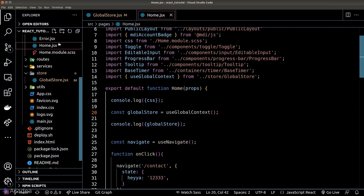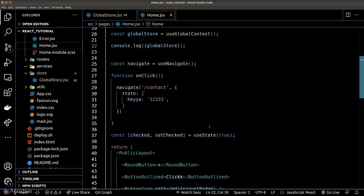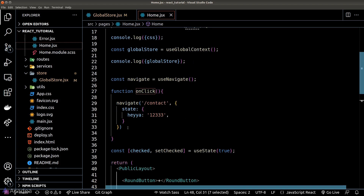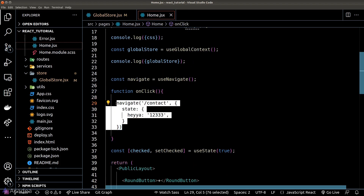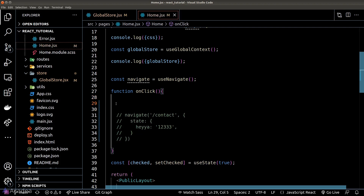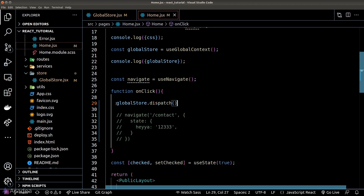We'll go to our homepage and run our dispatch function in the onClick event listener of this button. Just for demonstration, I'll call the dispatch function with an argument of some silly string.